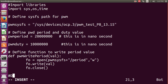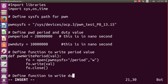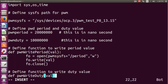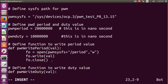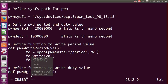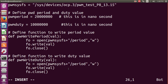Next, we define a function to write the PWM duty value — PWM_write_duty — which also takes a val parameter and has the same definition, but we change the filename from 'period' to 'duty'. All other parts remain the same.